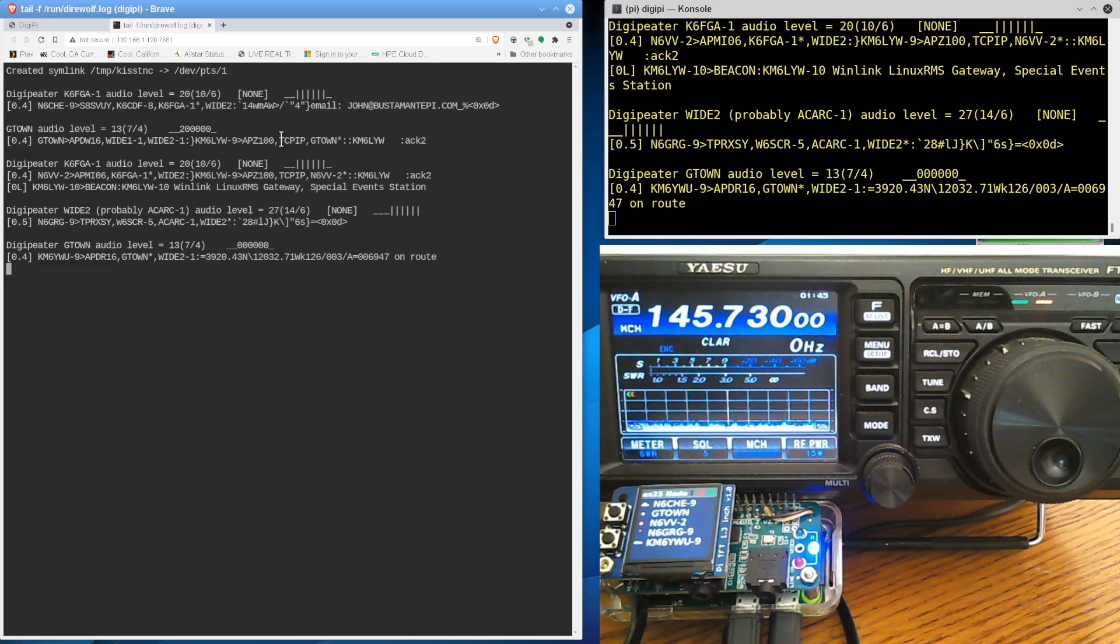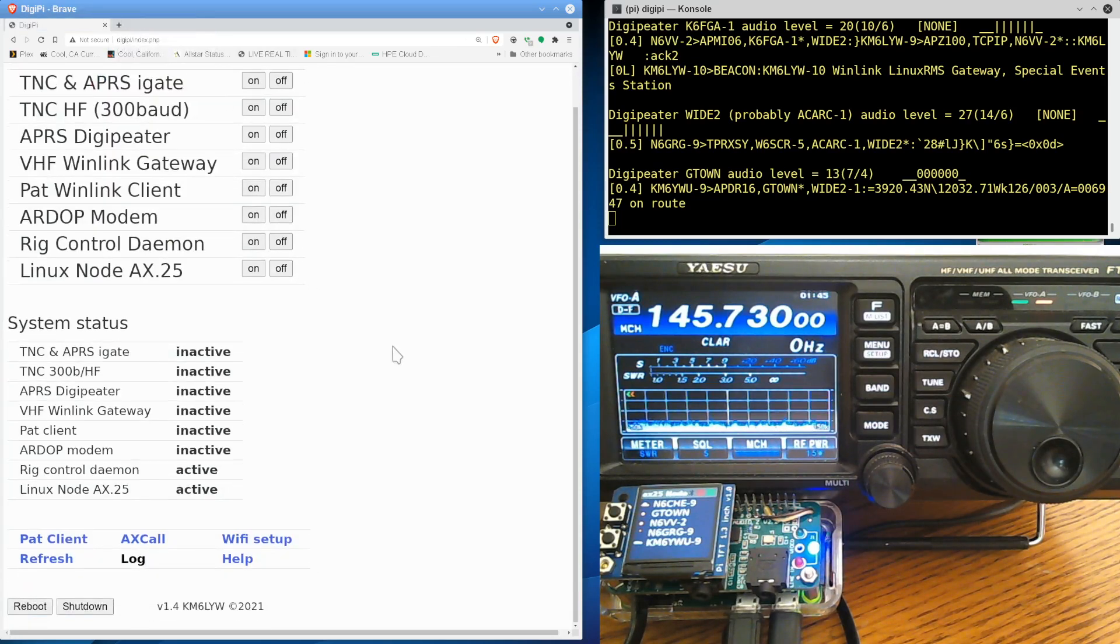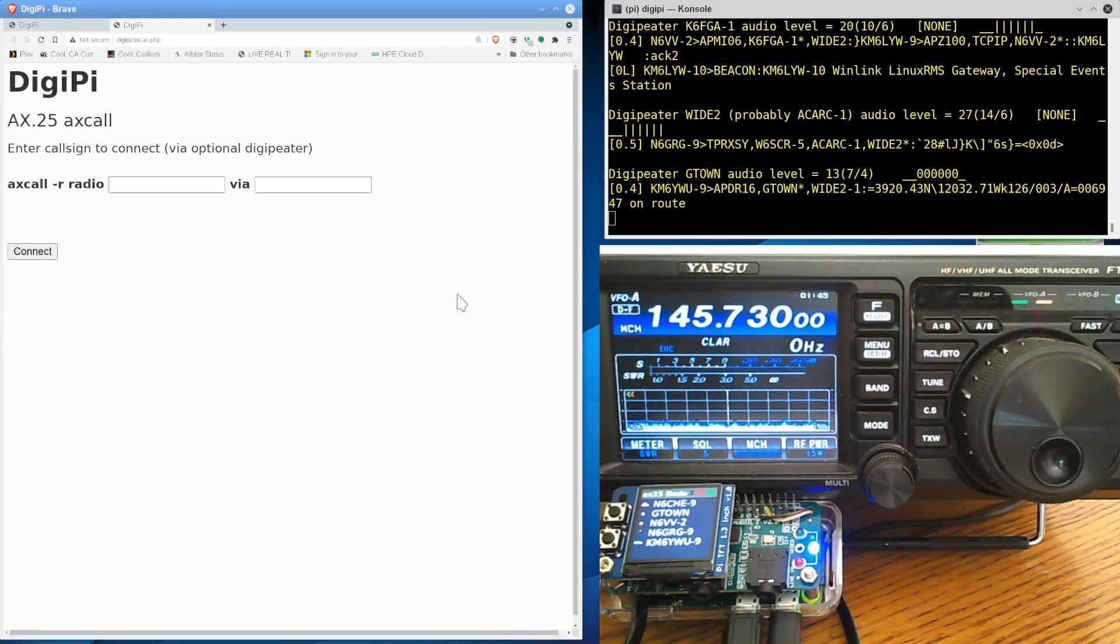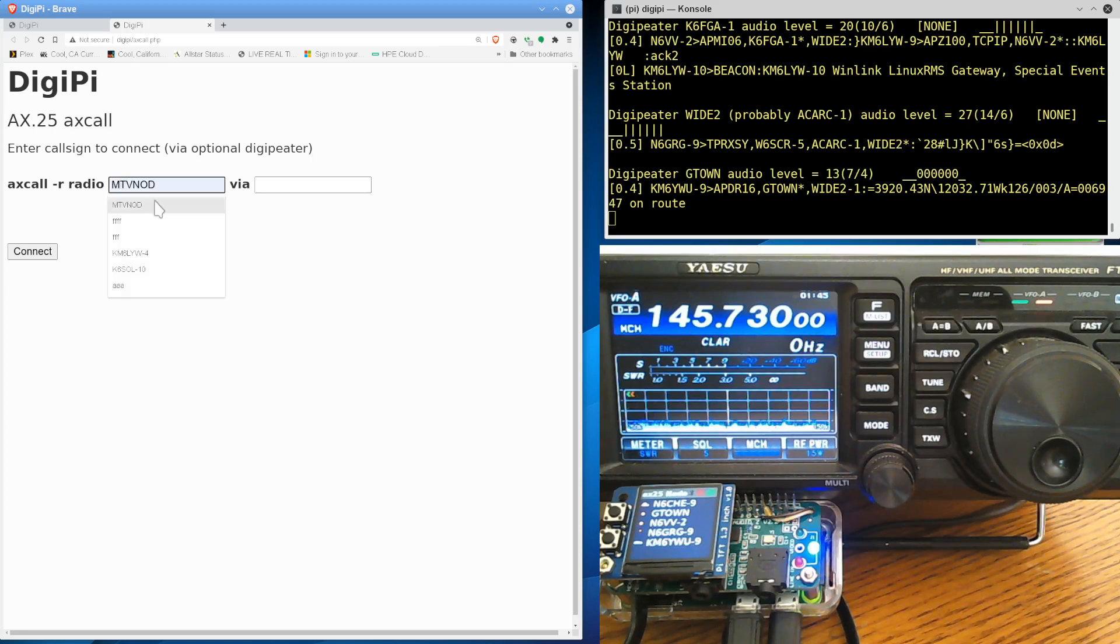Not a lot of traffic there. So that's cool. We've got the log file in a web browser. That's a new feature. AX call. This is like if you want to dial up another radio. Like for example,